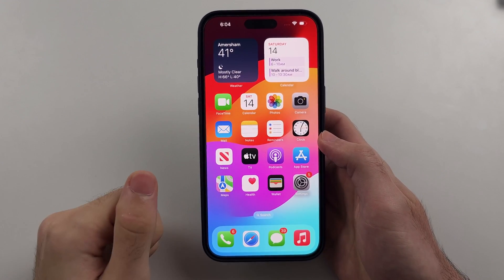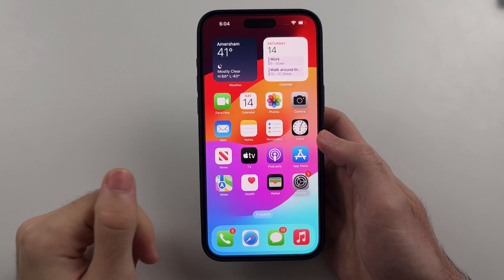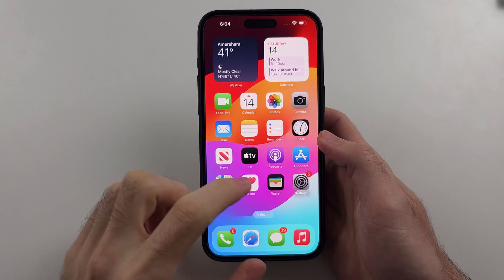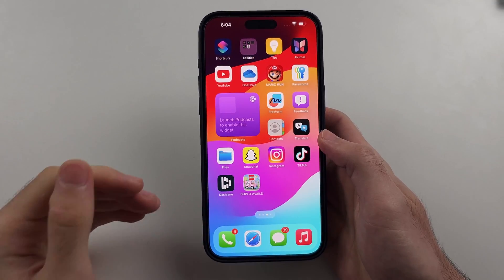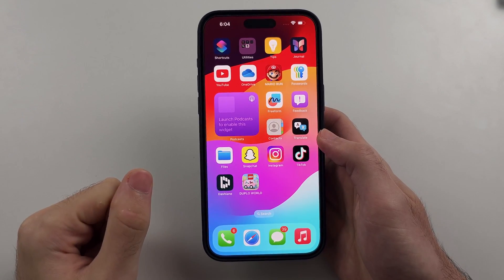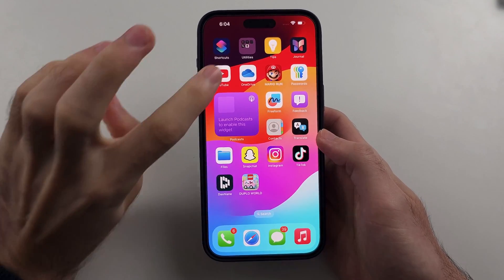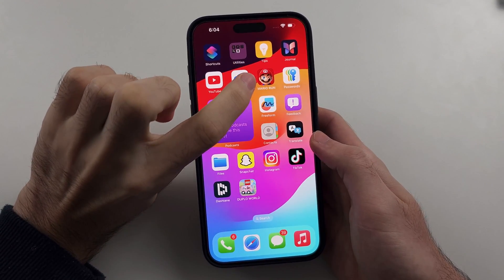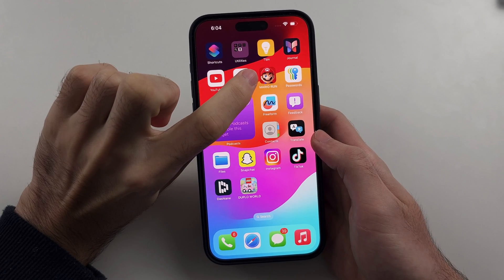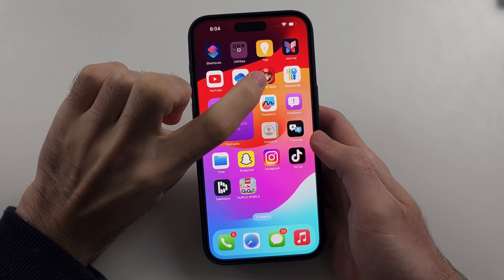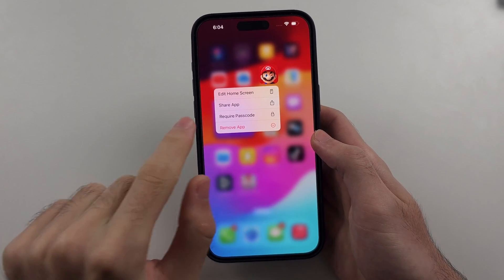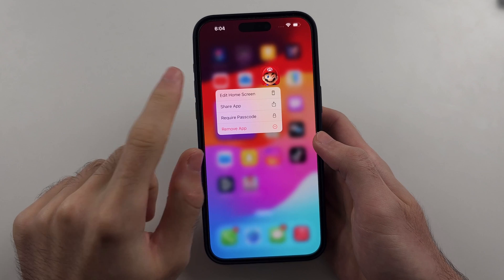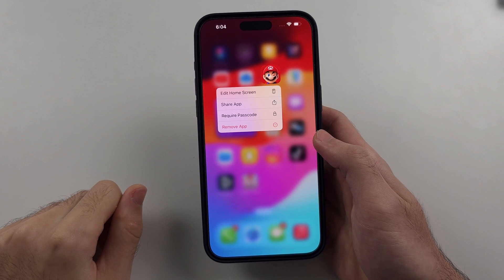So the first step is from our home screen, we need to look for the app we would like to lock. In my case it's the Mario app, and we need to long press the app and release the long press when this menu appears.